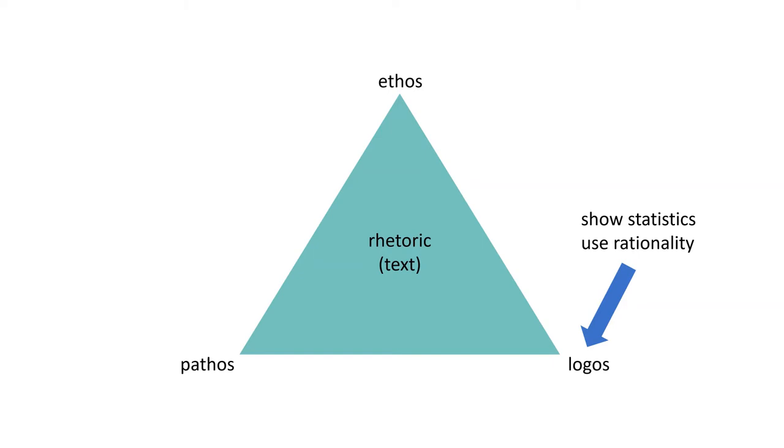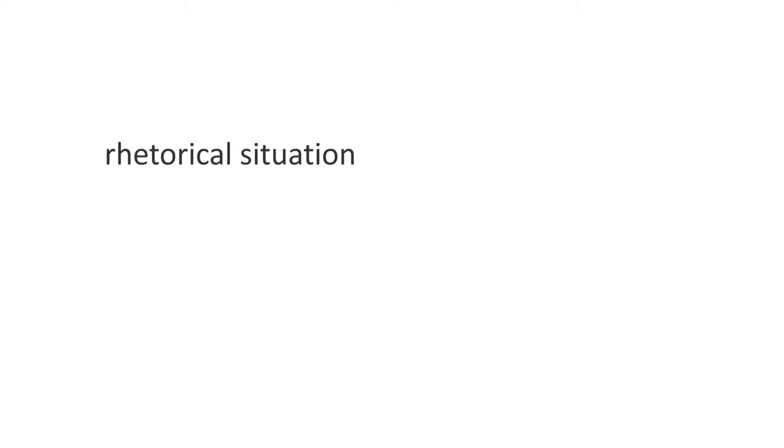A rhetorical situation is more complicated than that. You can't just look at these three factors. You know that there must be other things that affect the rhetoric. You can think of this as a rhetorical ecology. It's more of an ecosystem. Things work together, not disconnected.